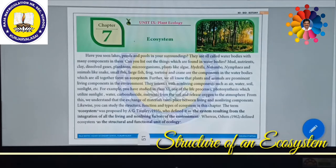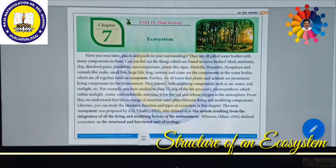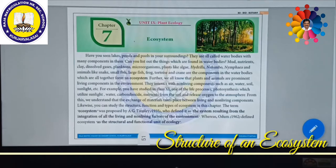And animals like snakes, small fish, large fish, frog, tortoise, crane, even ducks are the components in the water bodies, which all together form an ecosystem. So in any type of ecosystem, there is an interrelationship between living components as well as non-living components. This interlink between living and non-living components is called an ecosystem.